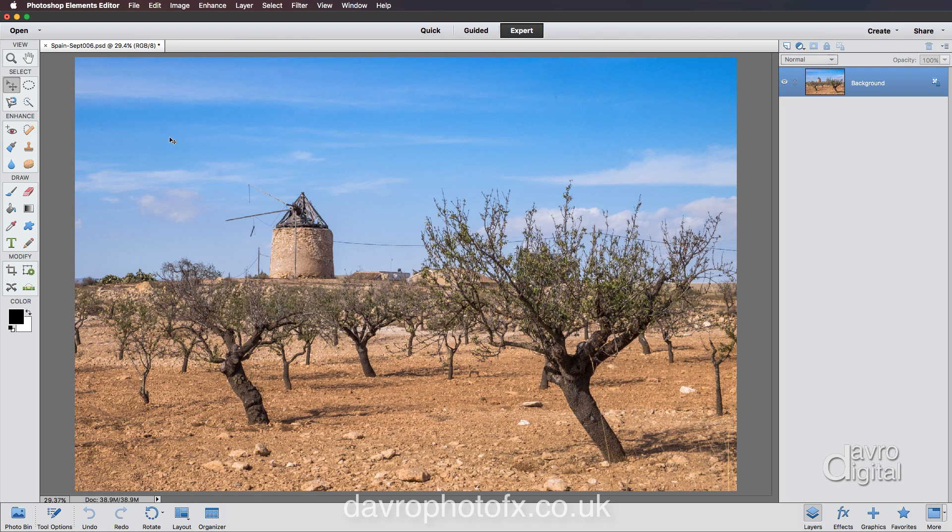Now this is dust which is on the sensor of my camera. Even though my camera is fitted with a device that when I turn it off, it will clean it, spots can still occur. So what I thought we'd do is have a look at first of all finding out where these spots are and then removing them.